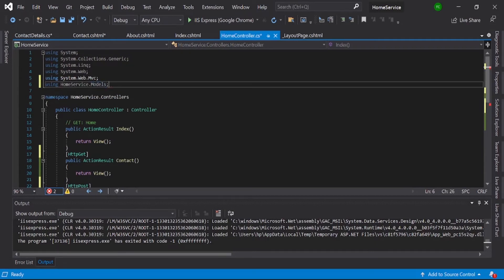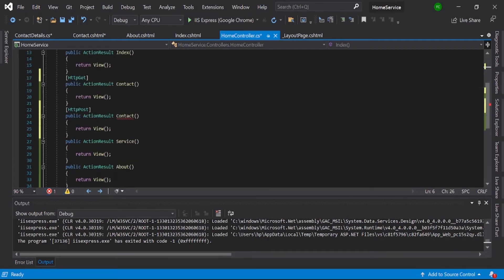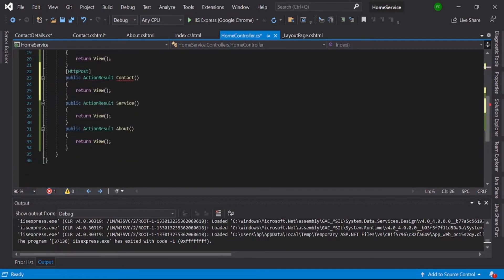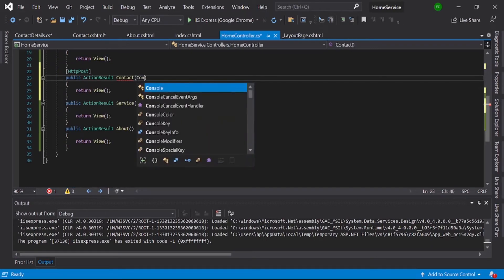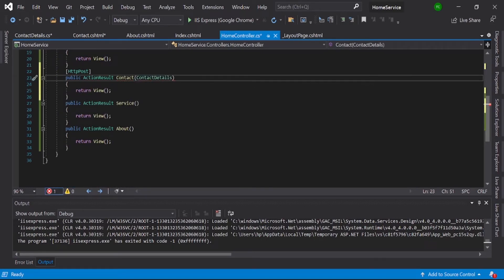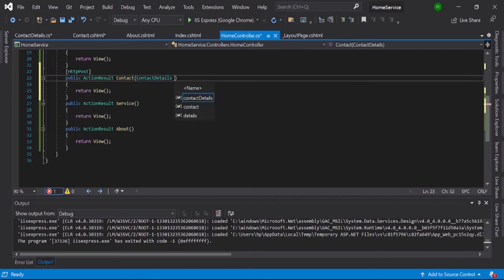Go to your contact section. Here you need to add ContactDetails class and contact details. Okay, that's it.